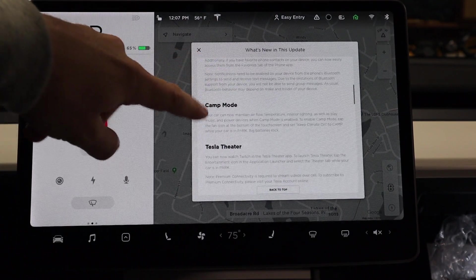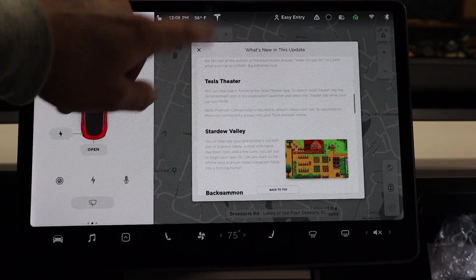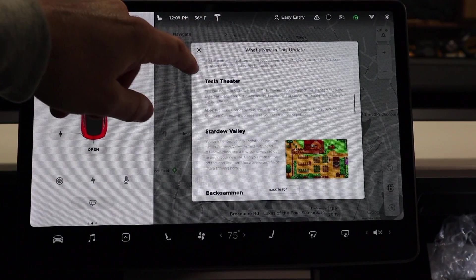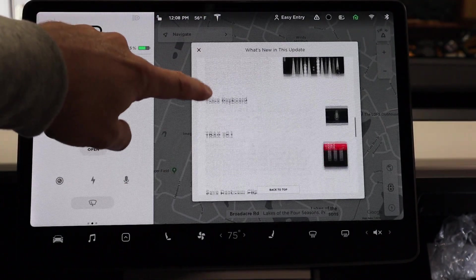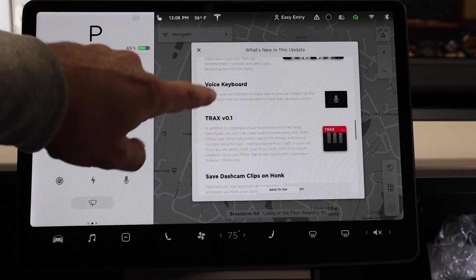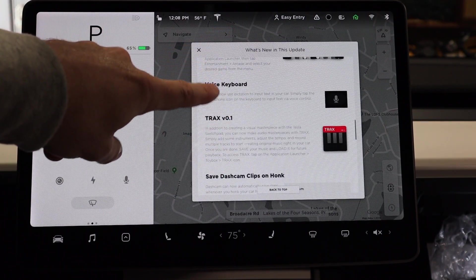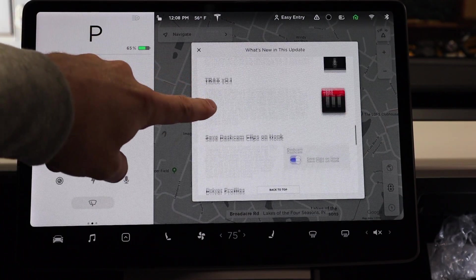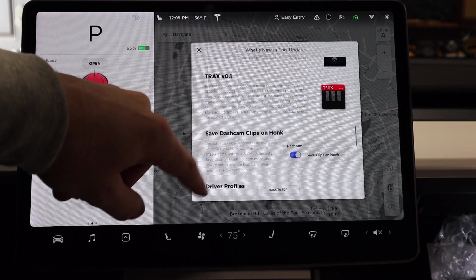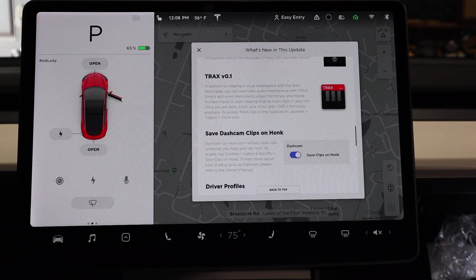The other cool feature here is camp mode — maybe this should have been drive-in mode slash camp mode. Tesla Theater now has Twitch, and a couple of new games as well. The other cool thing is the voice keyboard, so now instead of having to go in and type, I'm able to use the voice command to do that. And we also have Tracks, where we can basically create our own masterpiece right here in a Tesla.